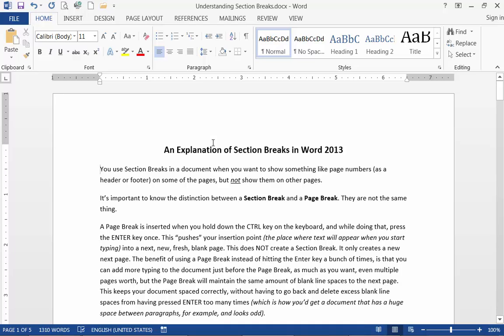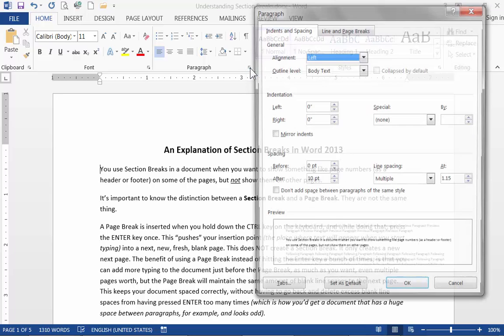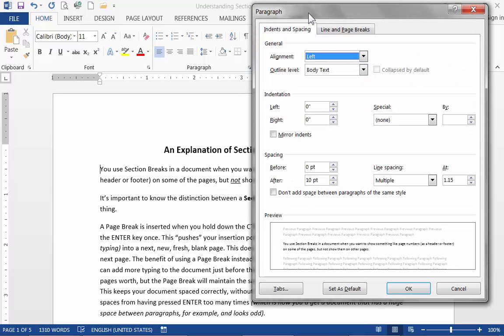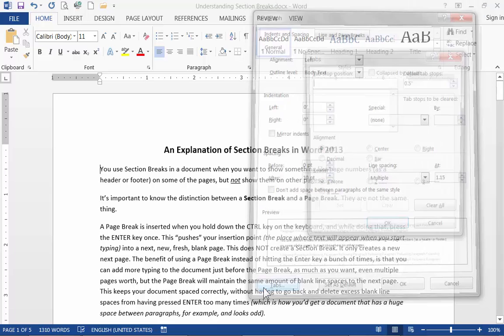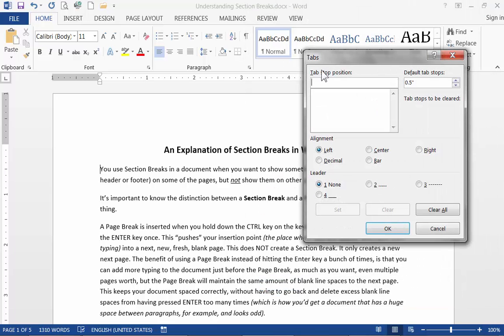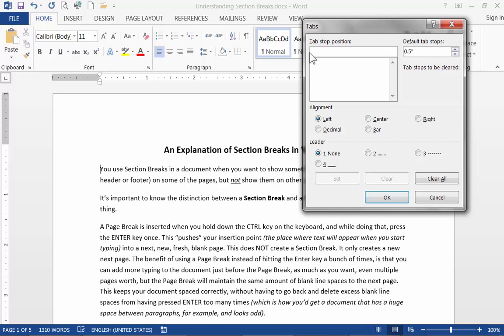So to find the tab dialog box you have to be on the home ribbon here in the paragraph group and you click the more button here to open up the paragraph dialogue box. When you open the paragraph dialogue box if you look in the lower left corner there is the tab button. So if you click that button you can get the tab dialog box.